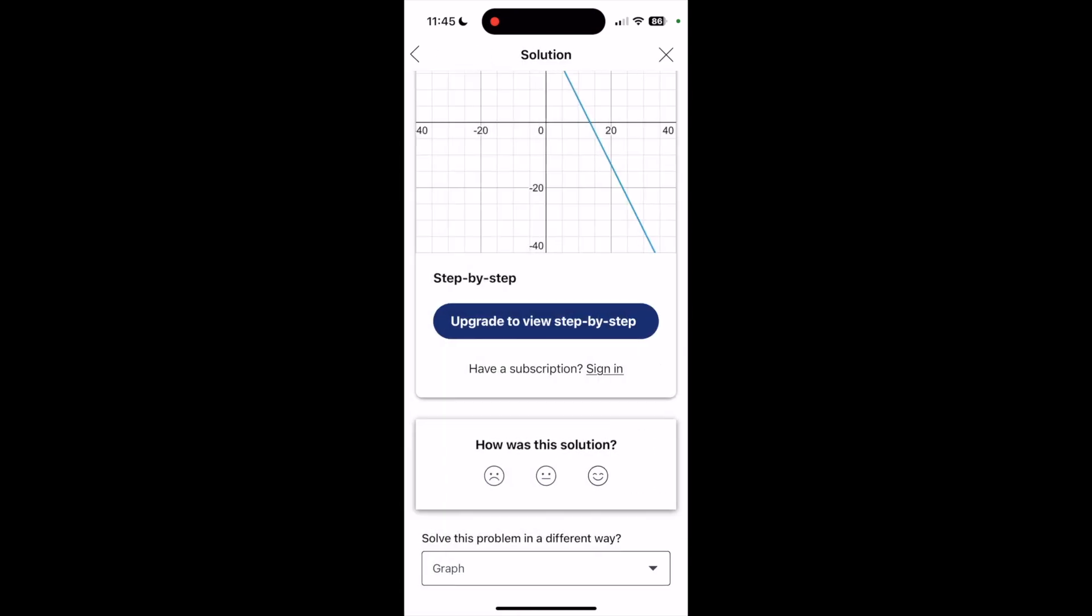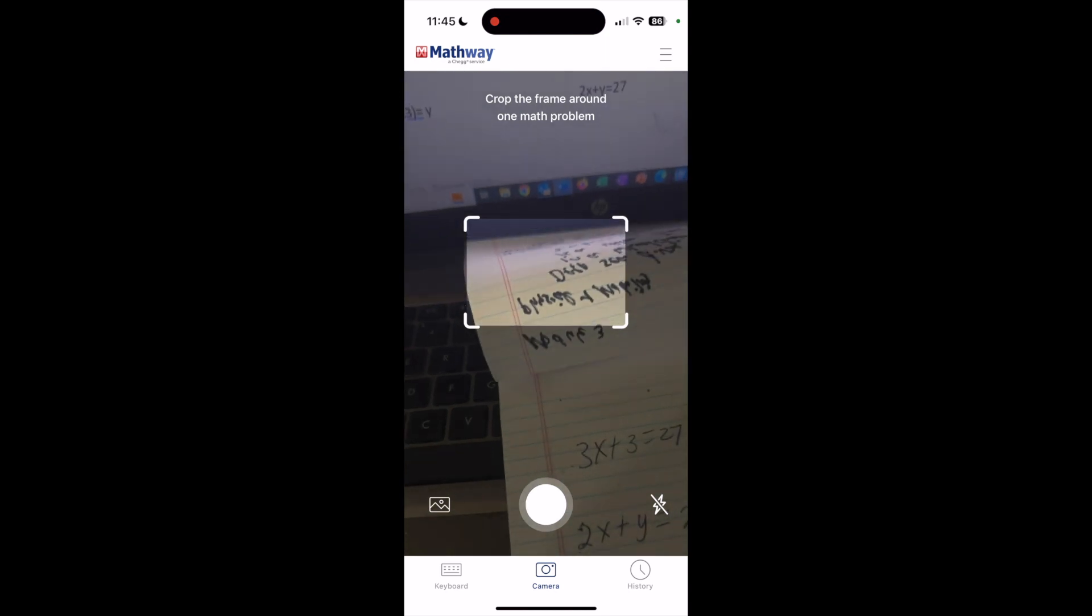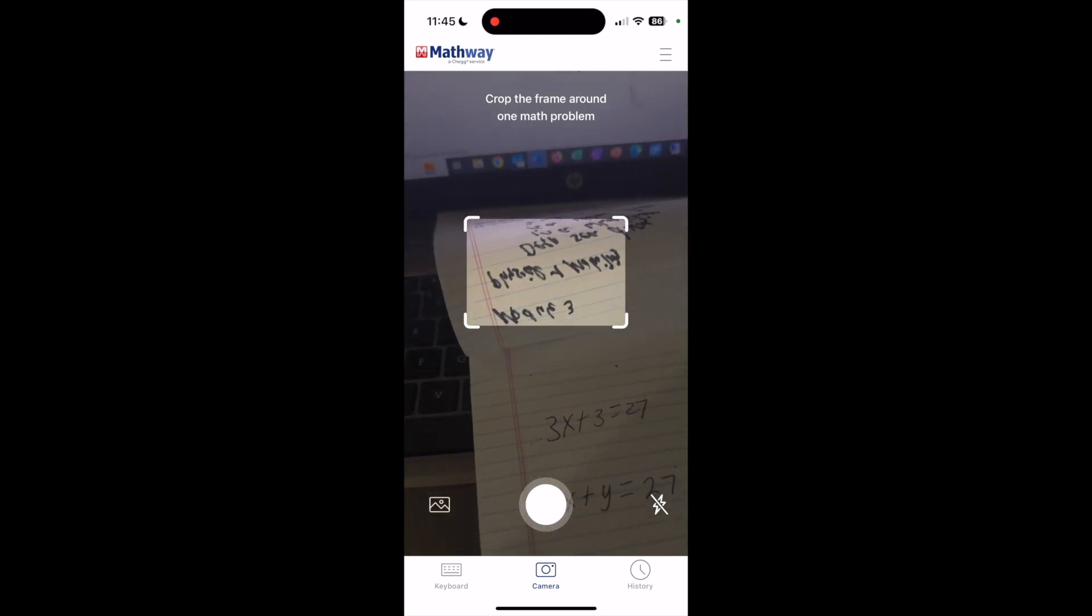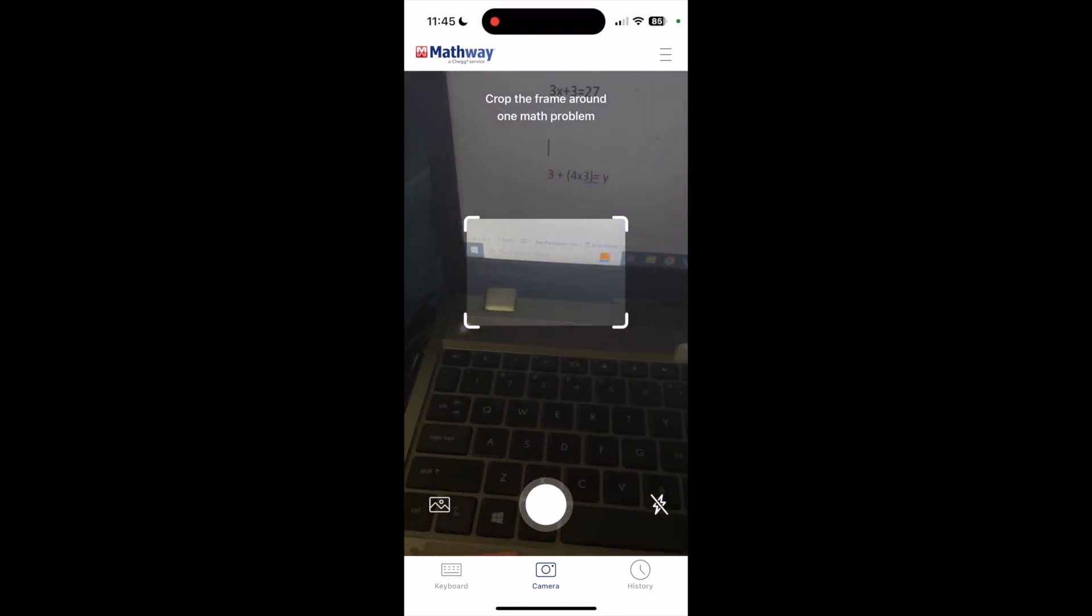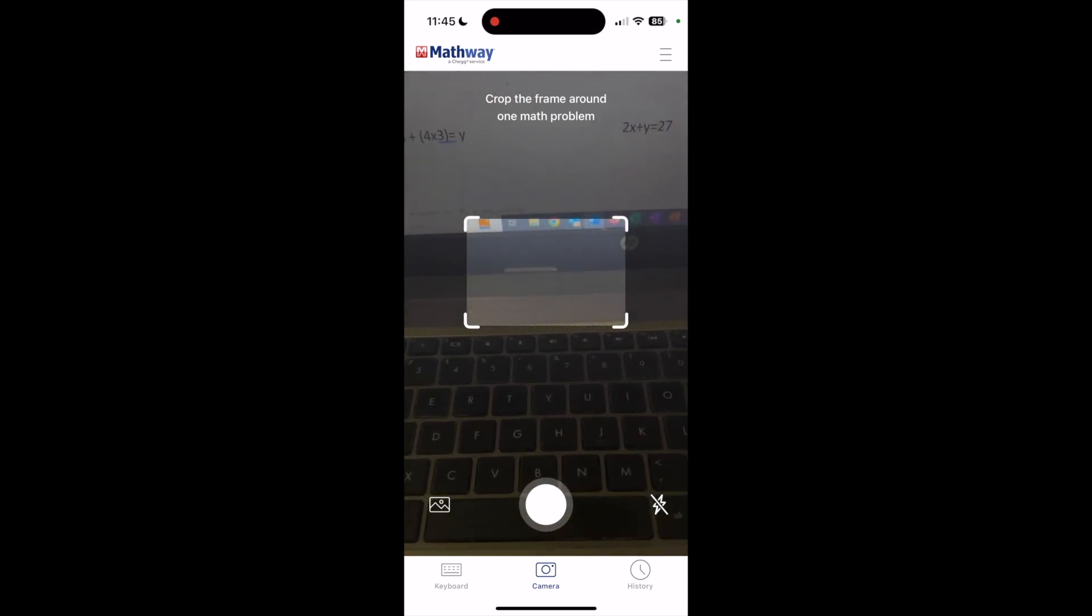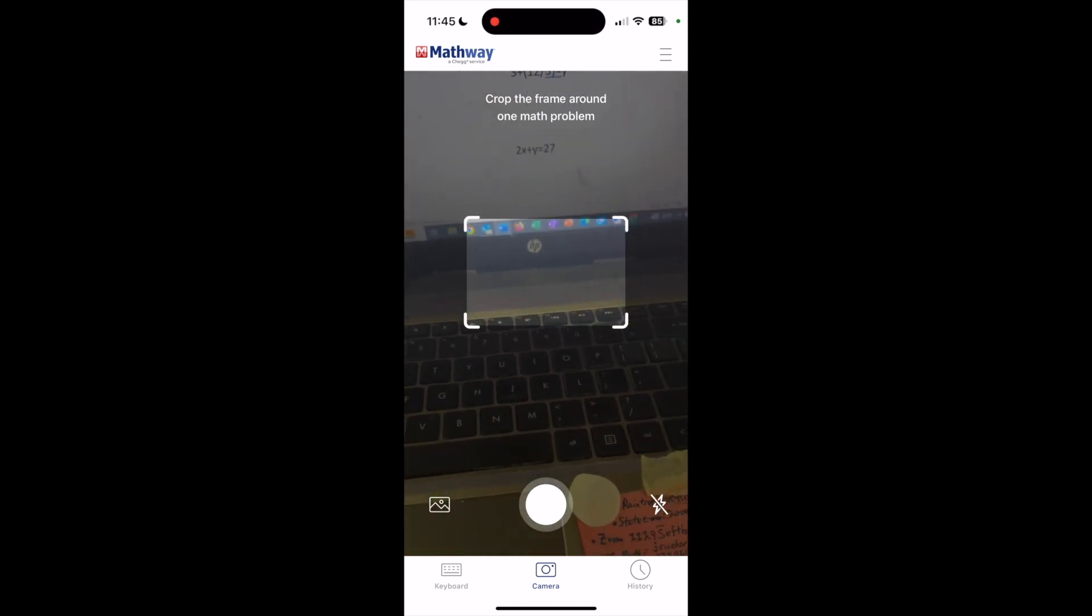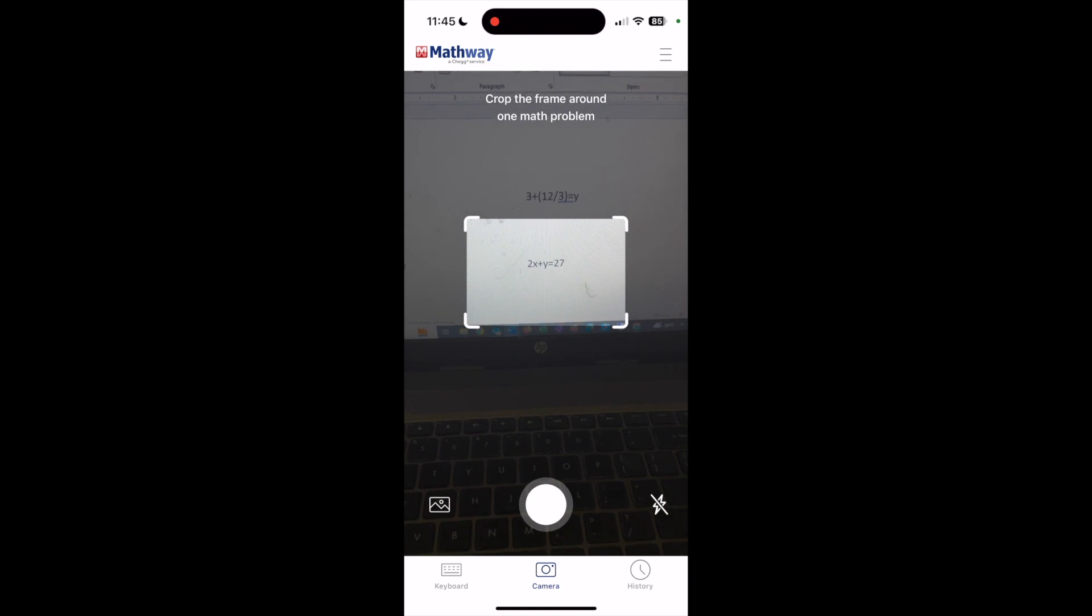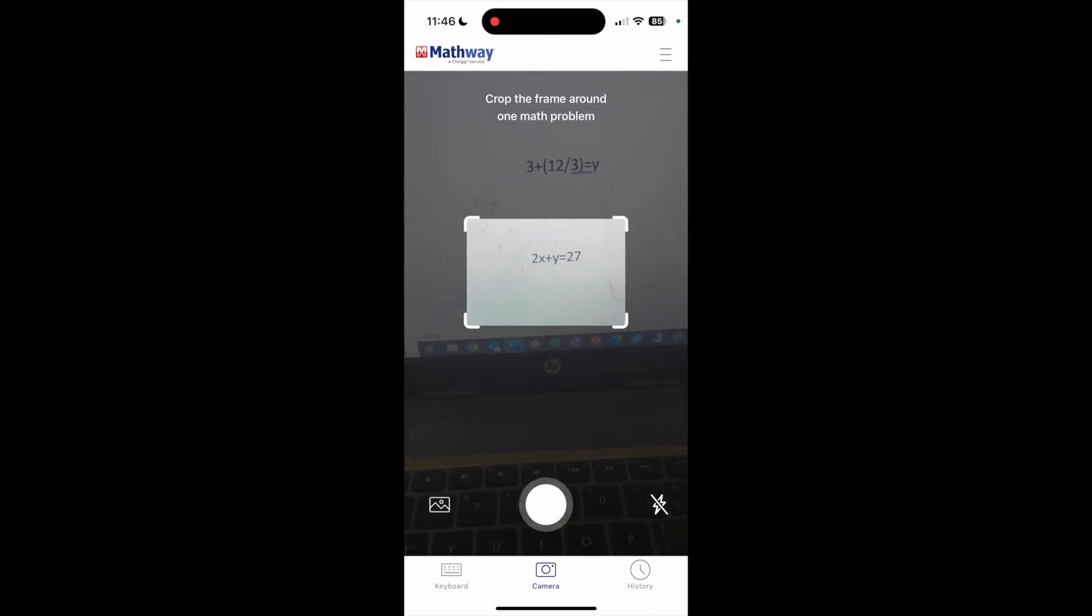So there we go. I'm going to go back there and close that back out. And that is pretty much it. That is the quick version of the Mathway app. I hope that you find it helpful and have a fantastic day.